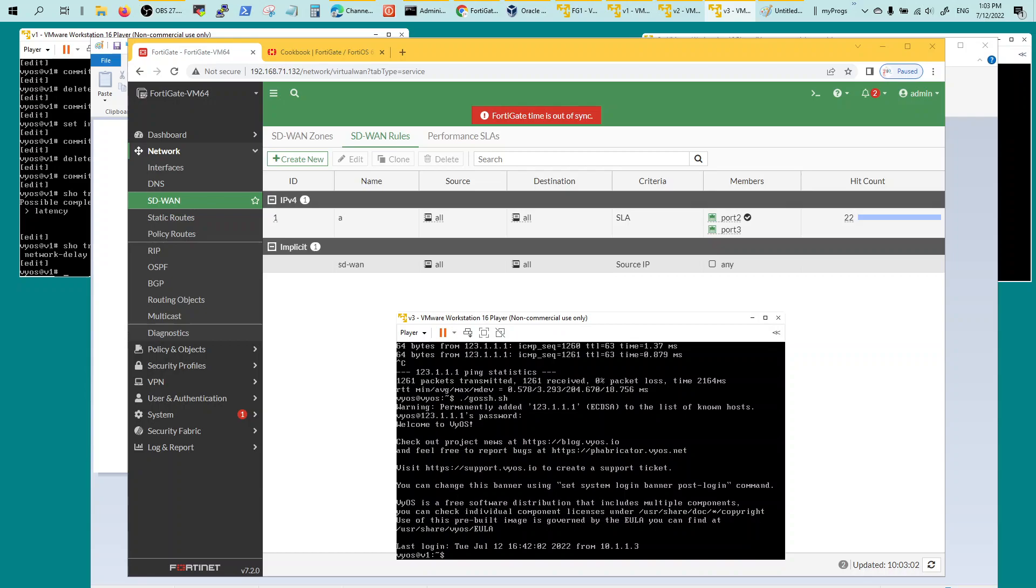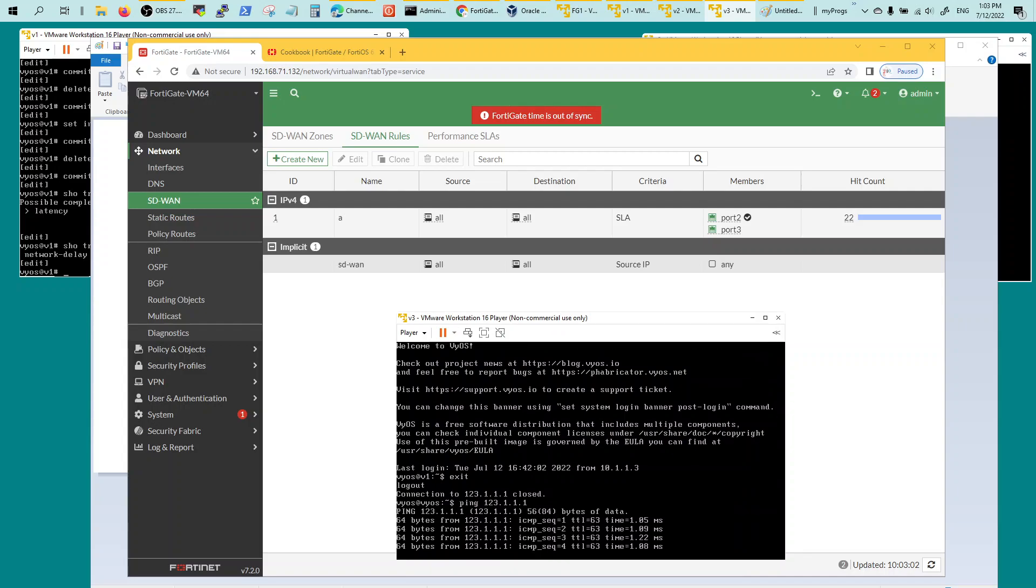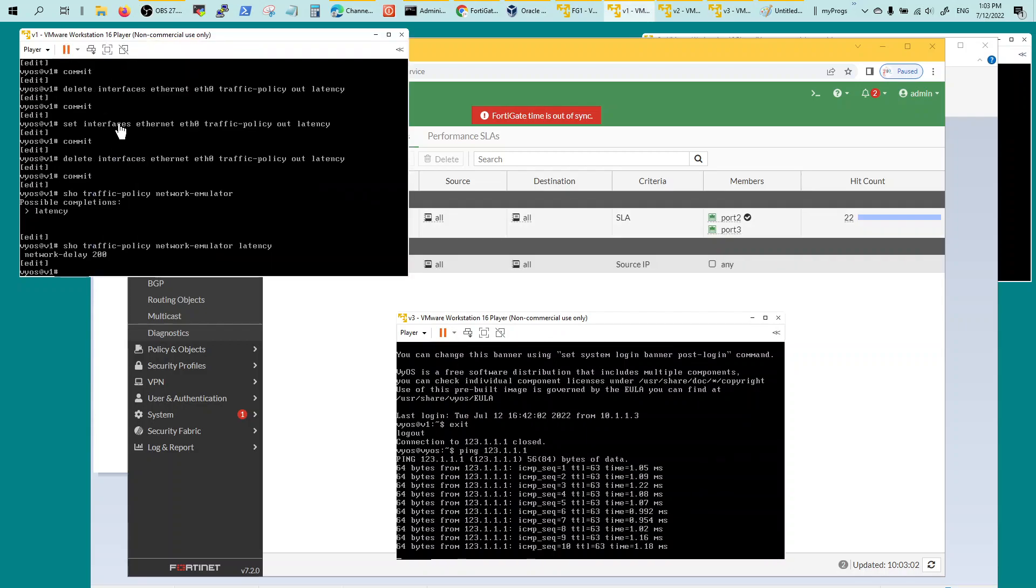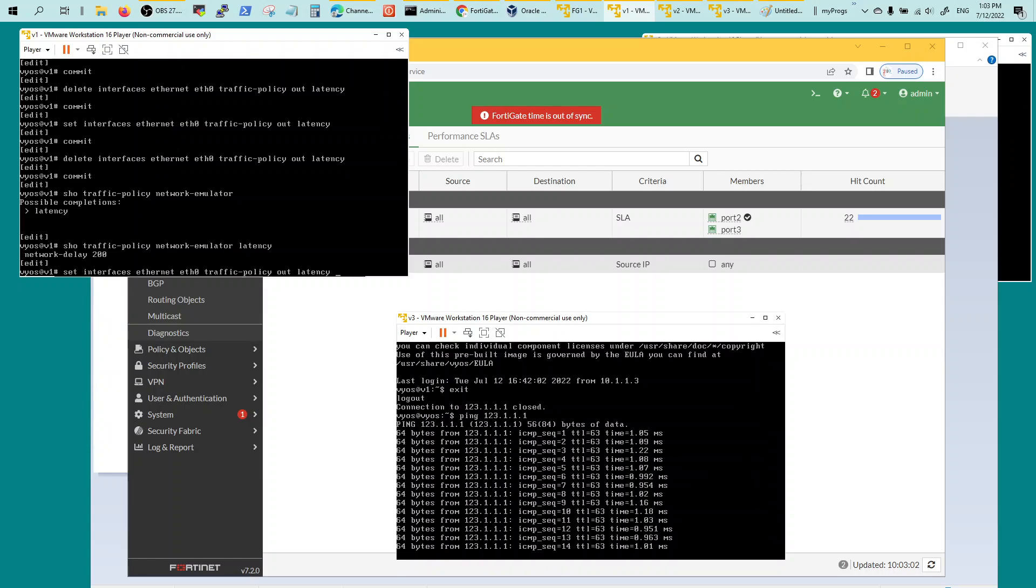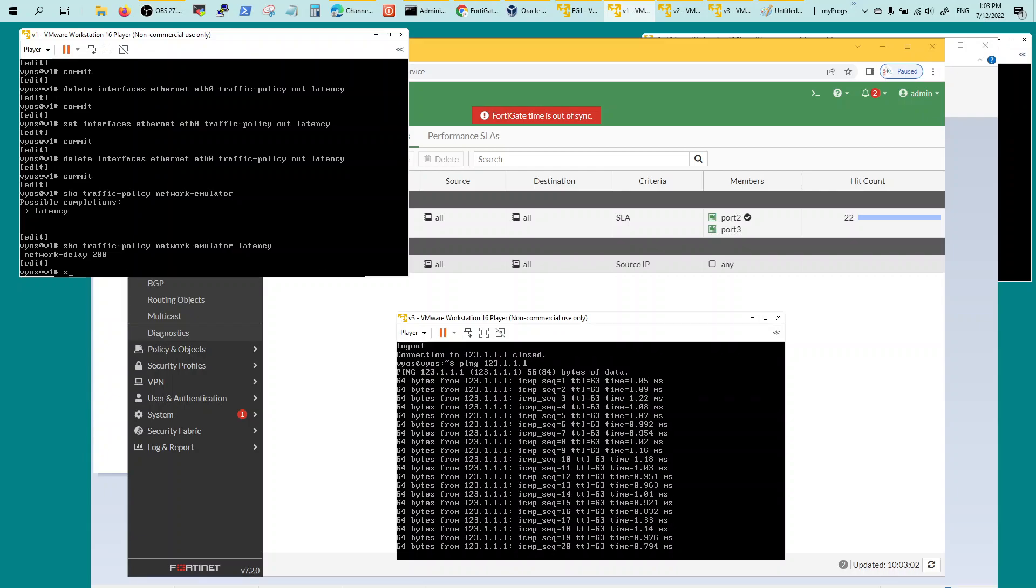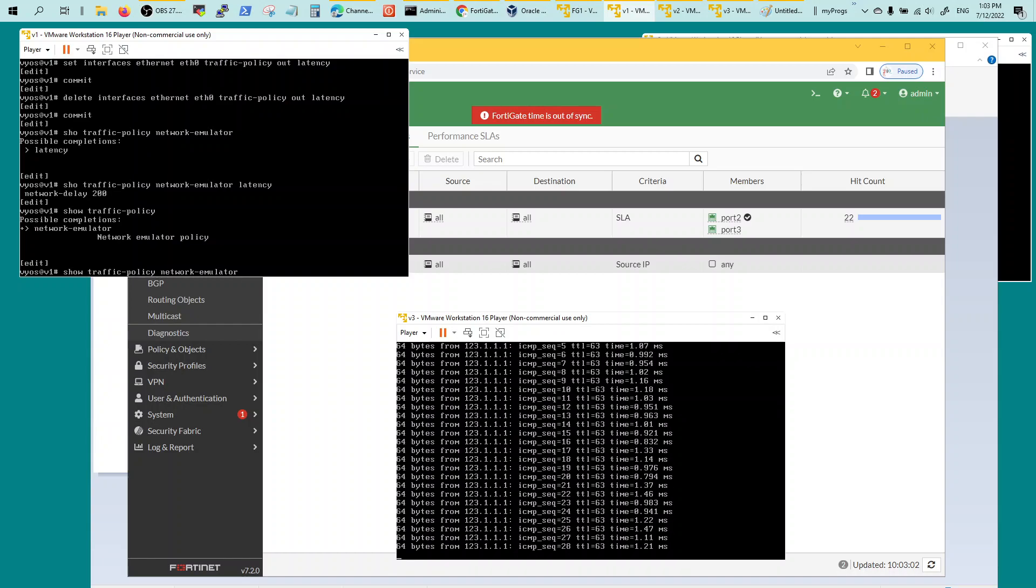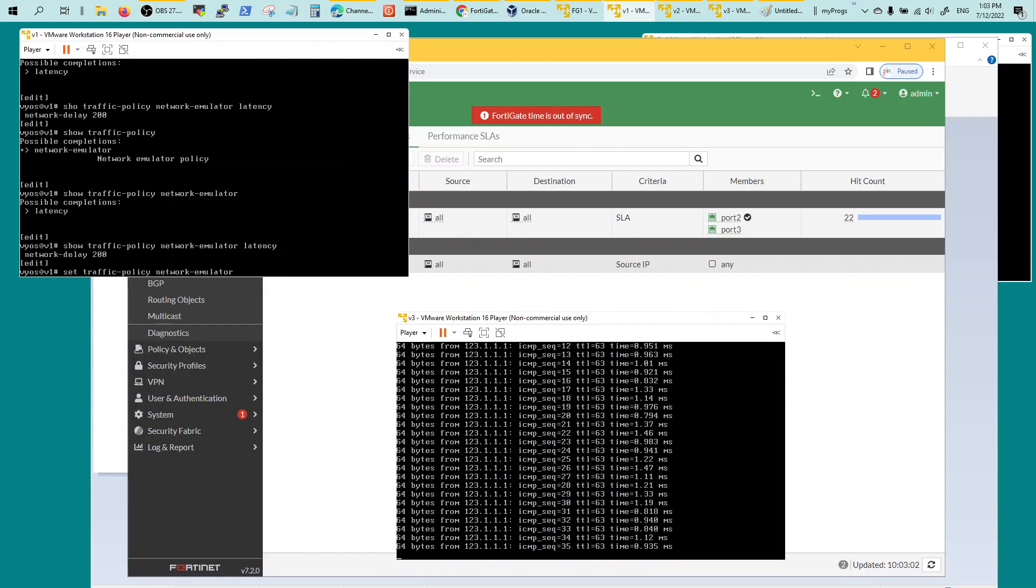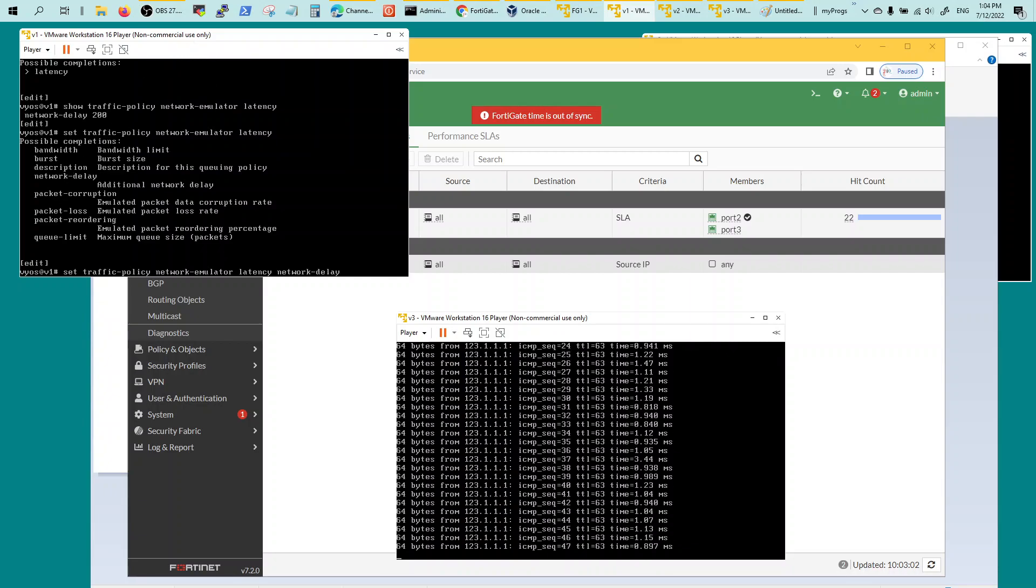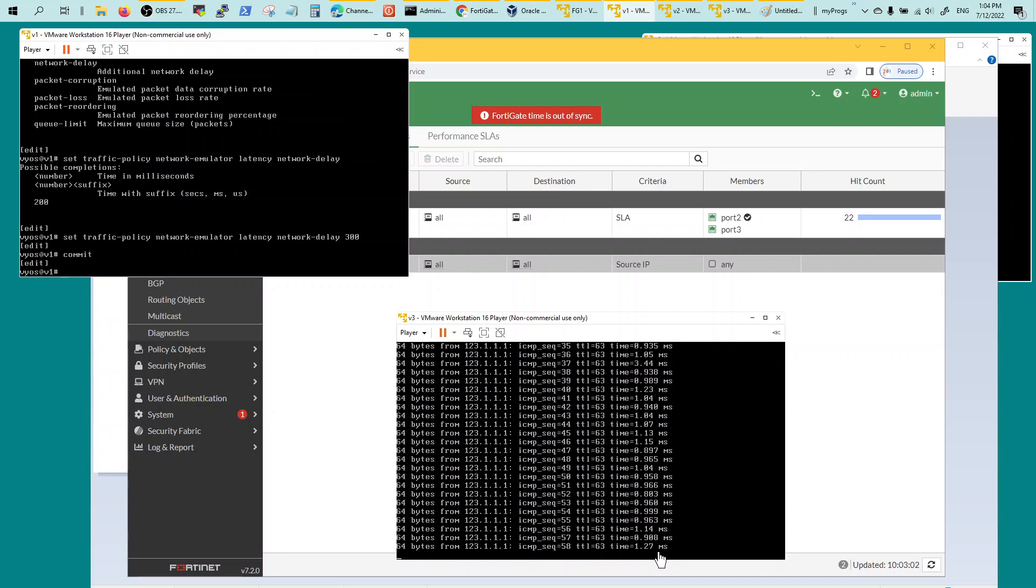You're pretty much done, and then basically what you're going to see is V4 is going through to V1 right now which is port 2. He's going through port 2 which is V1. Now we're going to introduce latency on this one, V1. Set interface Ethernet E0 traffic policy out to latency. The way you set it is show traffic policy network emulator, set traffic policy network emulator latency, and I chose network delay. I'm going to change that to 100 and commit.